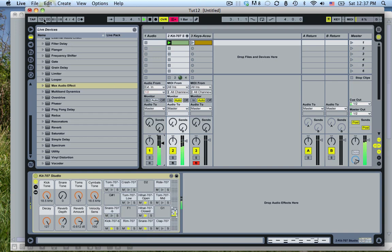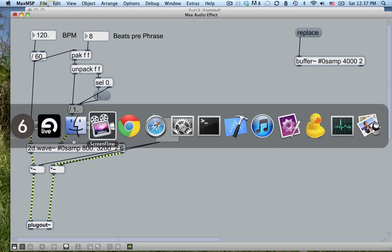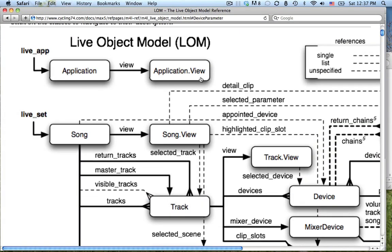But if I change the speed in Live, now the drum loop and the max loop are out of sync, and everything is hosed. So what we need to do is find a way to listen to the tempo in Ableton Live and change the max tempo whenever that changes. So to do that, we're going to take advantage of what's called the live object model.